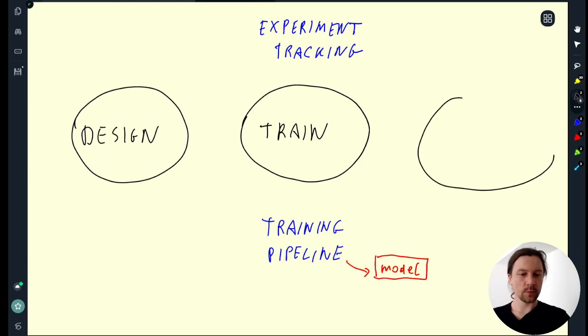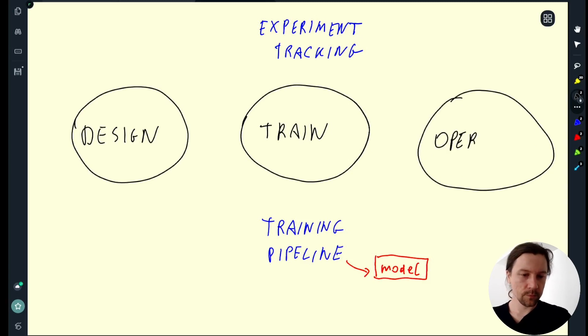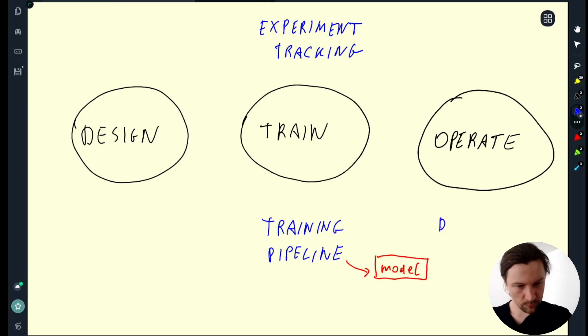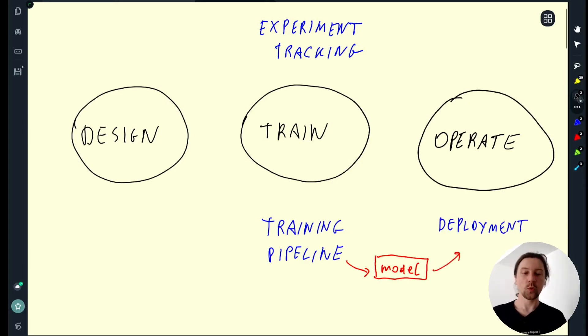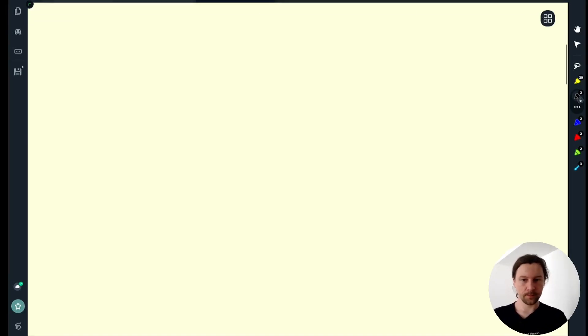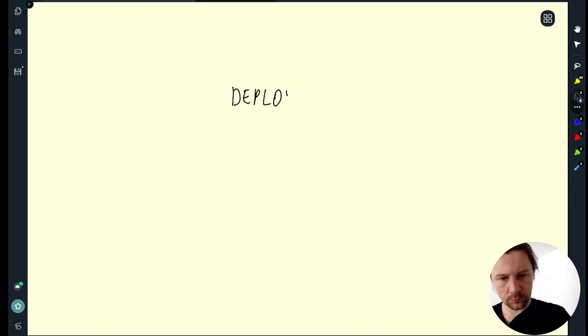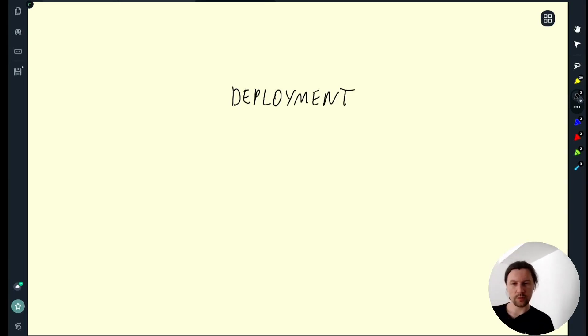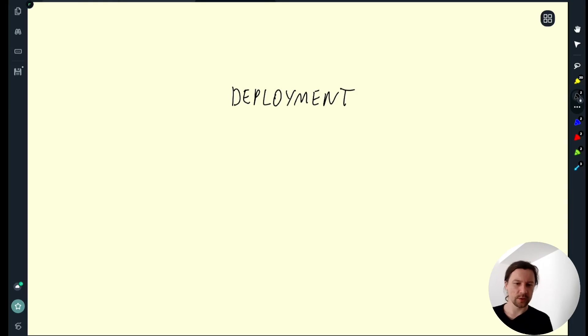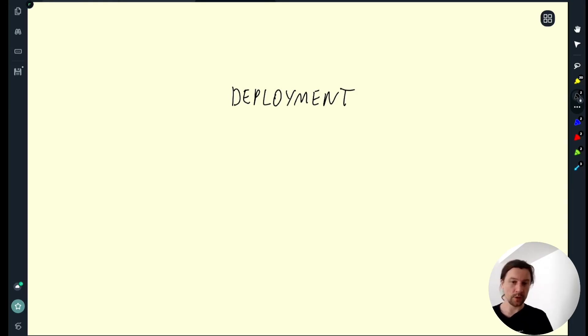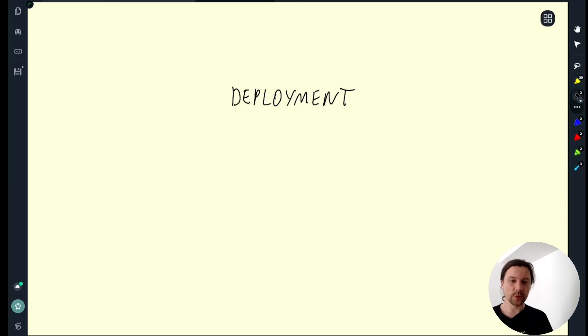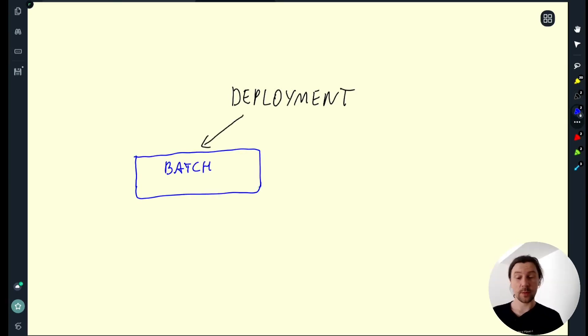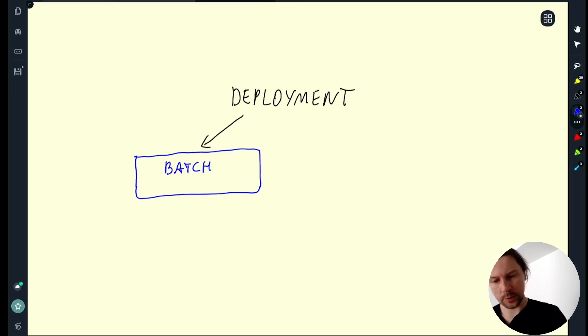In this module we will talk about the operate phase where we take the model and we deploy it. When it comes to model deployment there are multiple options. First we need to ask ourselves if we need to have predictions immediately or it can wait a little bit for an hour, for a day, for a week. And if we can wait a little bit then we go with the batch mode of deployment, also sometimes called batch deployment or offline deployment.